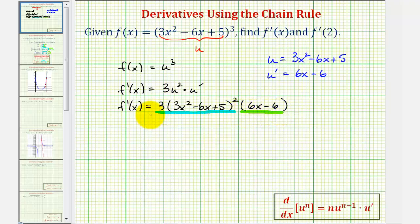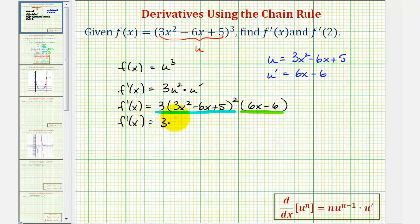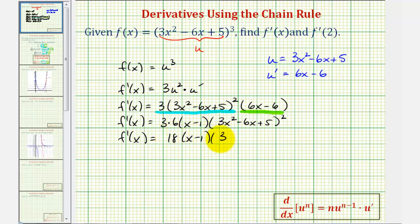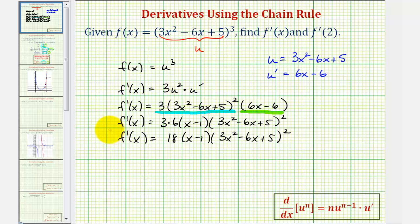We can simplify this further. We can factor out a 6 from 6x minus 6, so we'd have f prime of x equals 3 times 6, leaving us with a factor of x minus 1, and we still have 3x squared minus 6x plus 5 squared. So we have f prime of x equals 18 times the quantity x minus 1 times the quantity 3x squared minus 6x plus 5 squared. This is the first part of our problem — the derivative function.